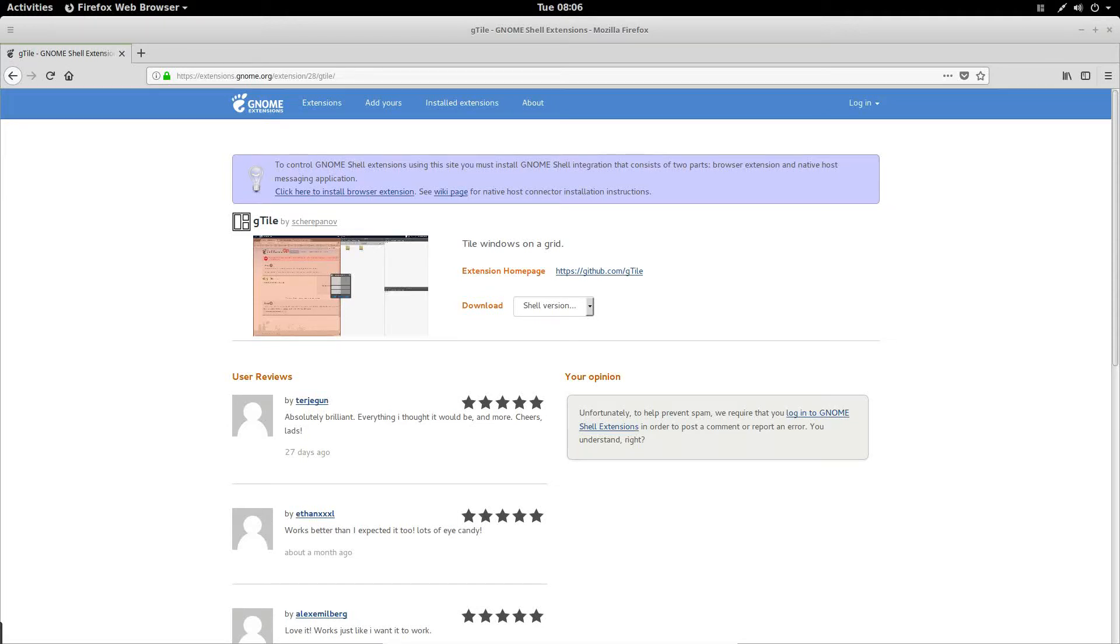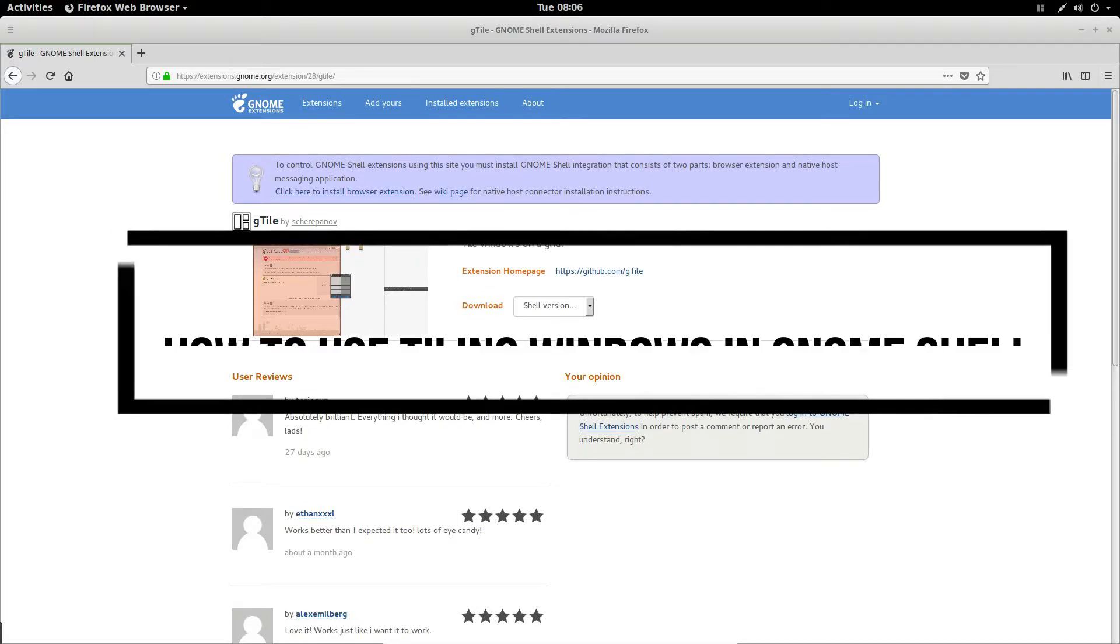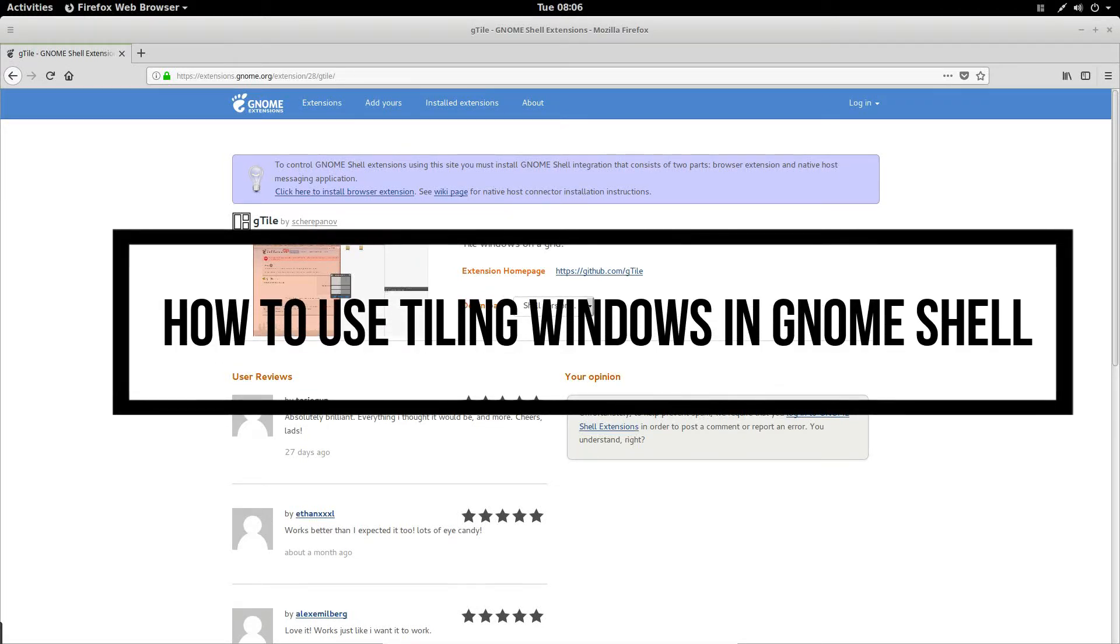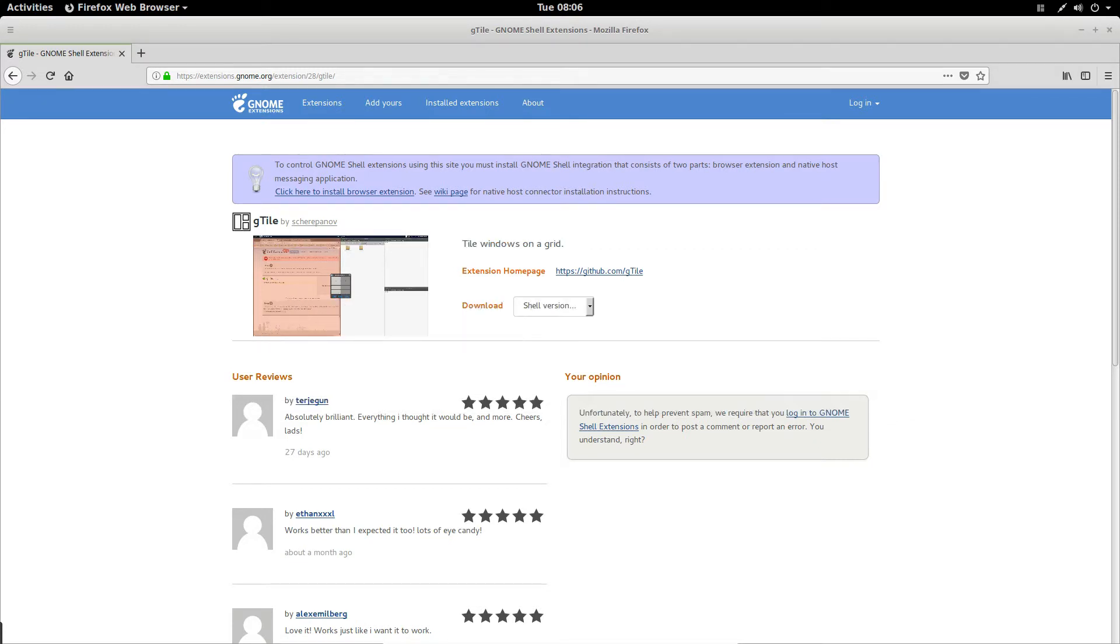Hello everybody, Jarek here from Addictive Tips, and in this video we're going to be talking about how to use tiling windows in the GNOME shell.